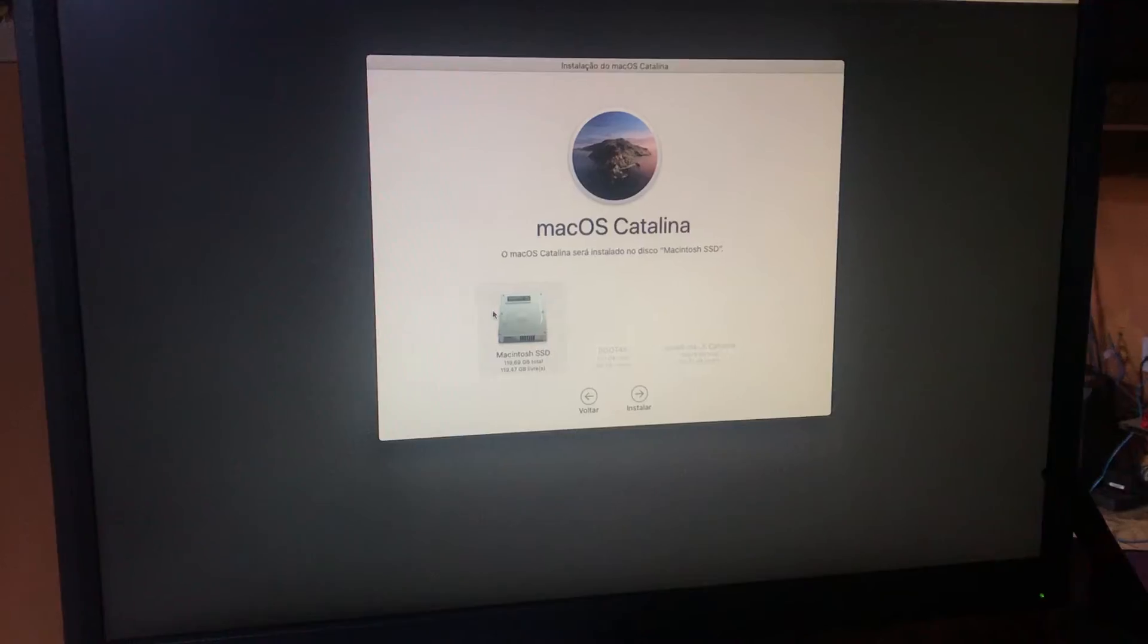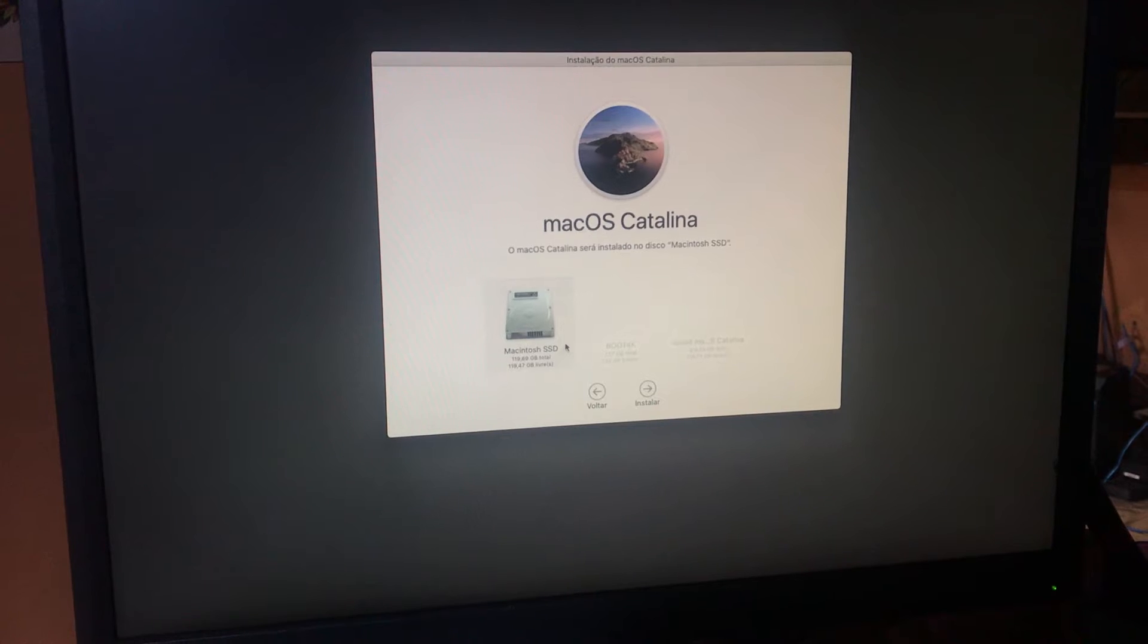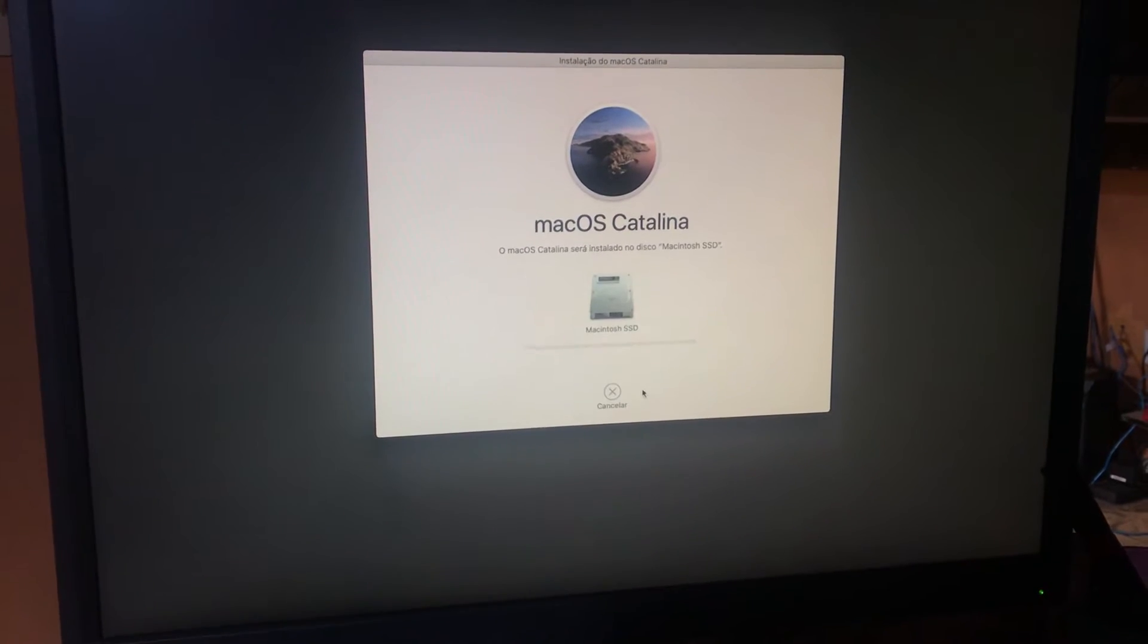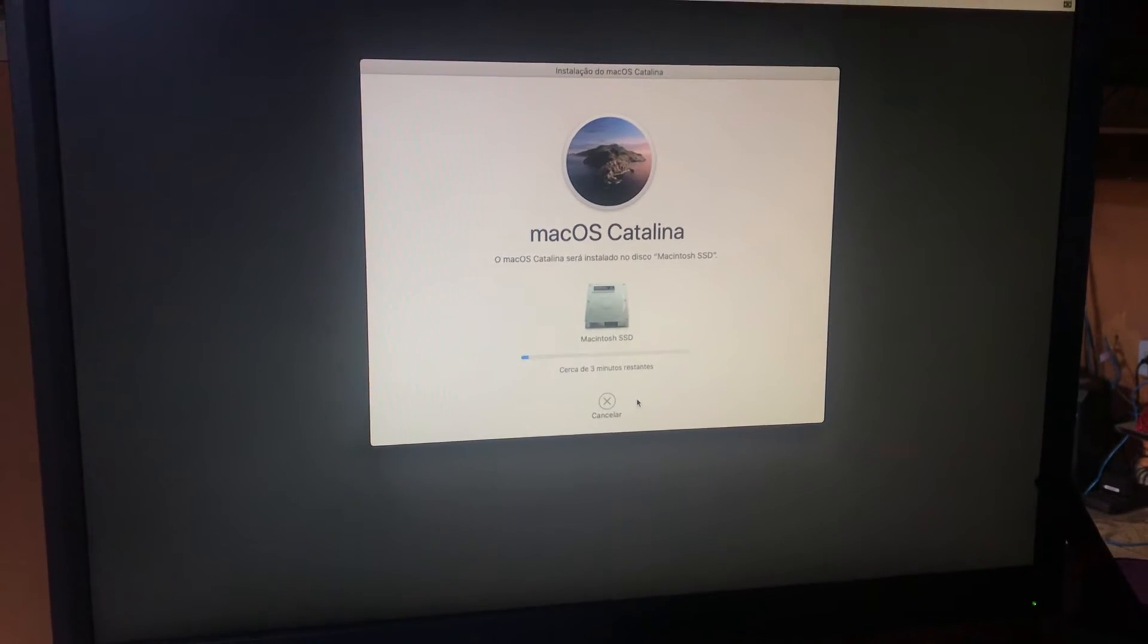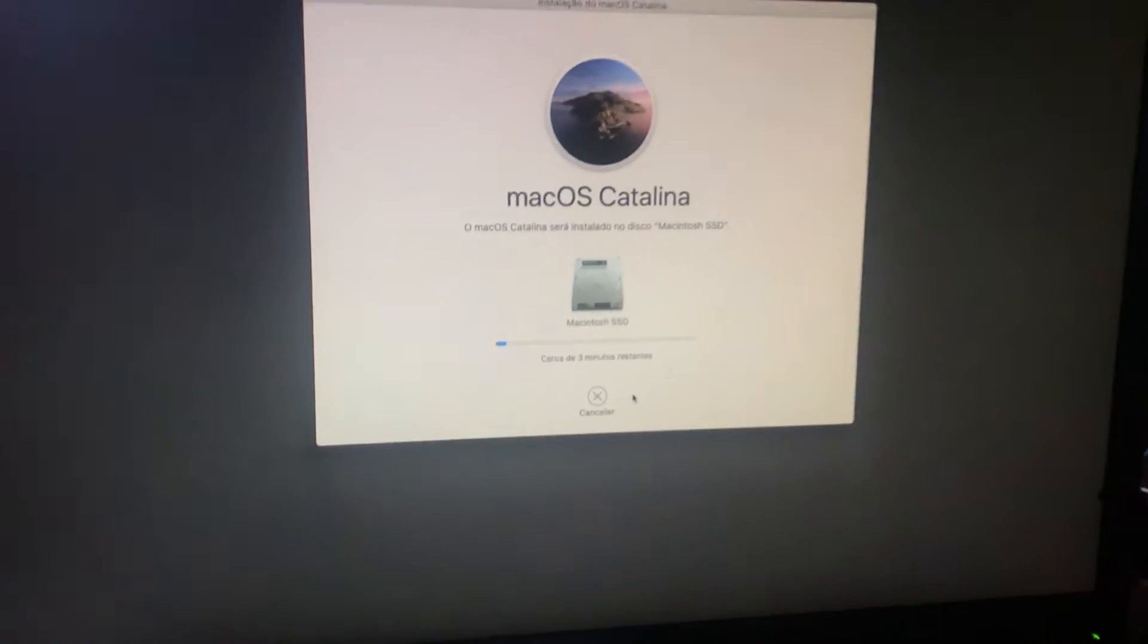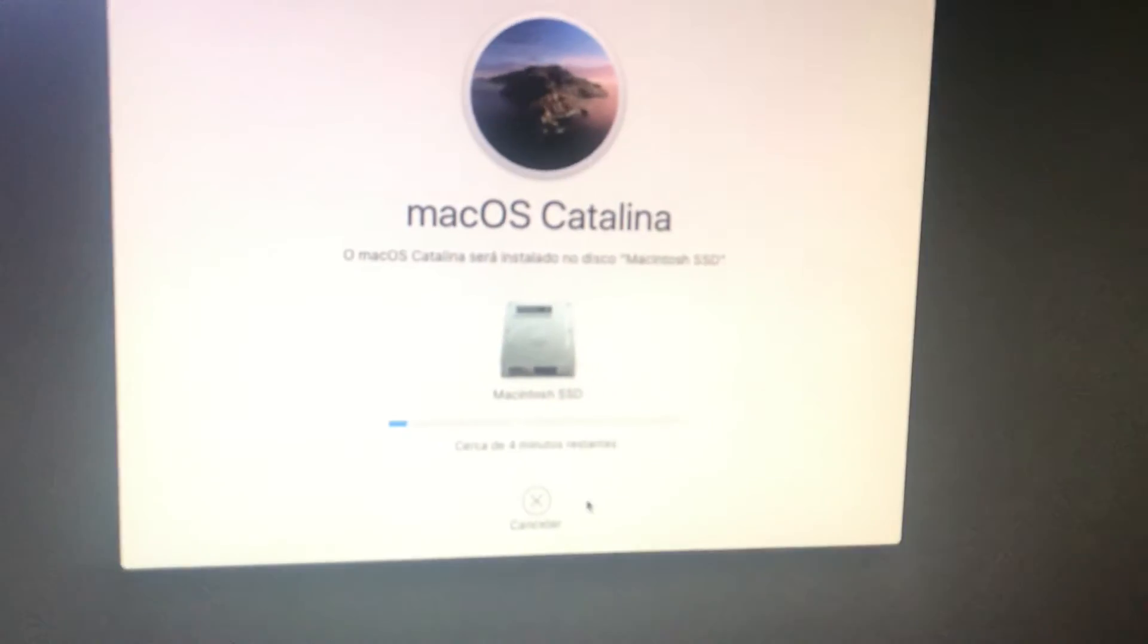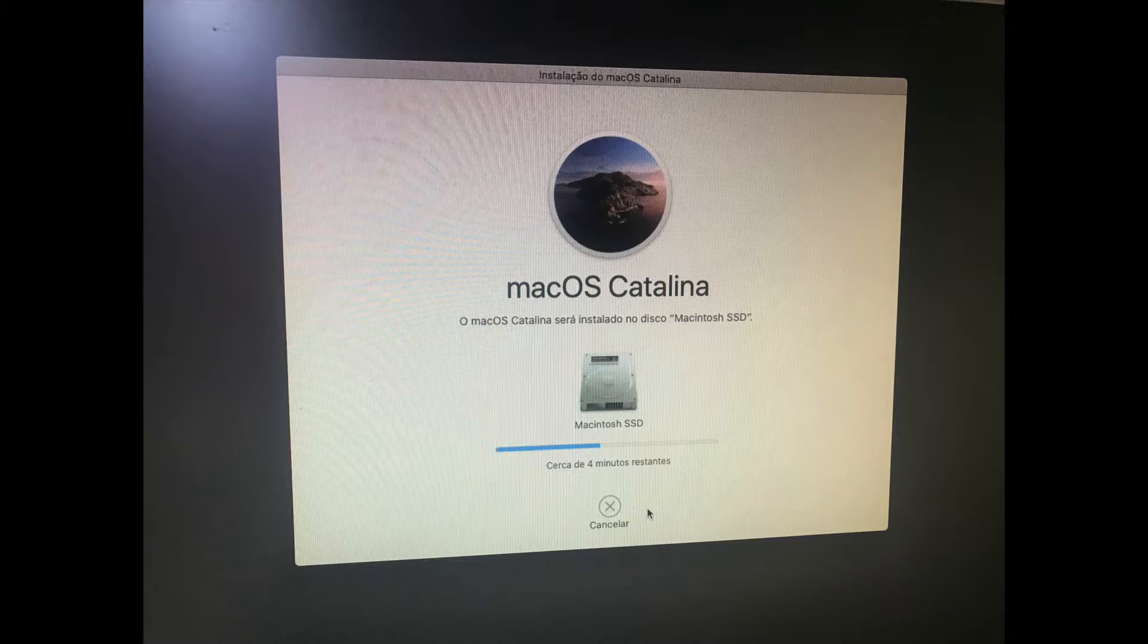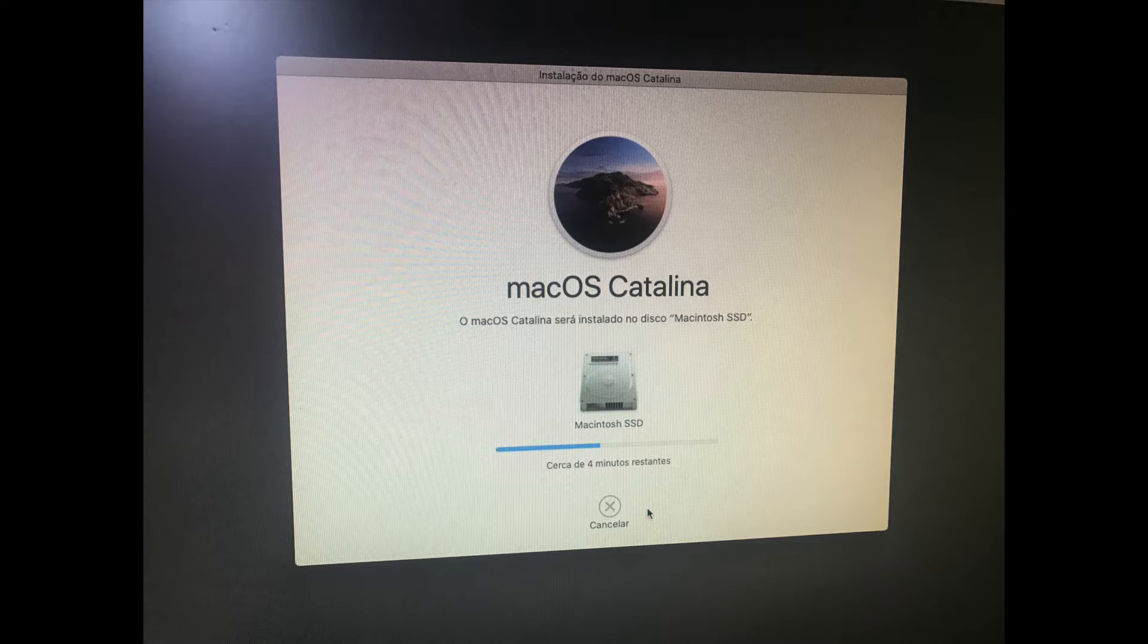Then the installation process is very simple. Just format the SSD drive as APFS and select the disk format to install Mac OS Catalina.